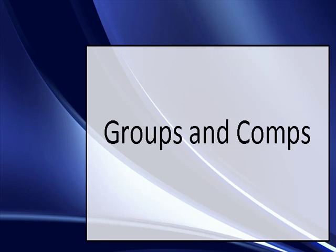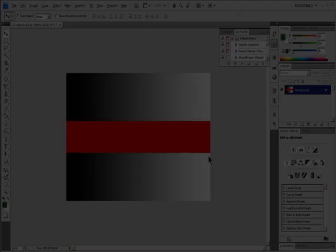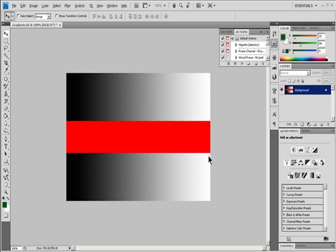Video 8: Groups and Comps. Create a New Layer or Group.